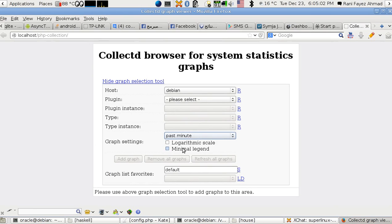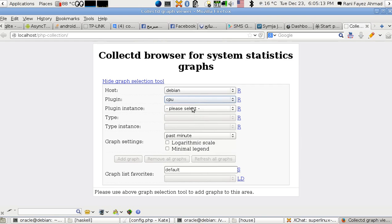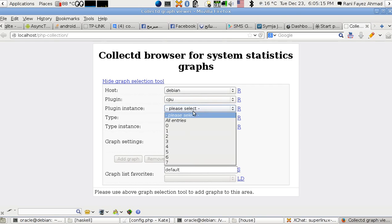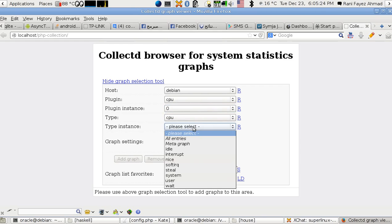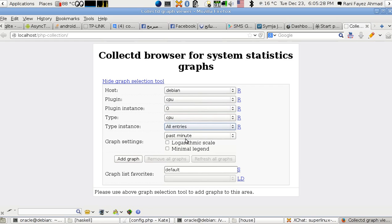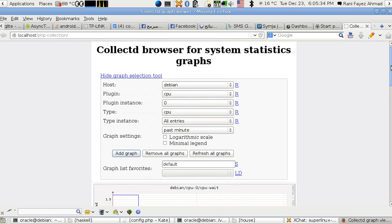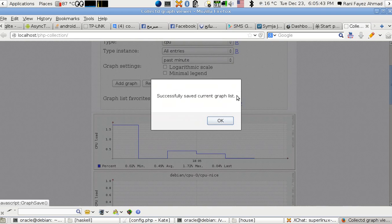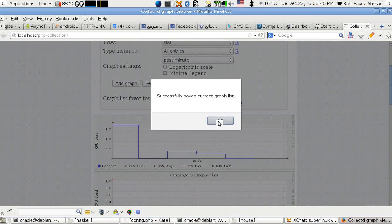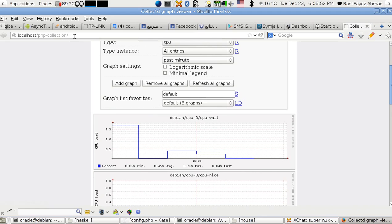I select the plugin I want, for example CPU, and here I have CPU 0 only. If you want to see everything, you can just type all entries and select within the past minute, then add graph. You can save that graph by clicking the S here, so it will be saved to your cookies. Next time you access this script, you simply press load graphs from cookies.